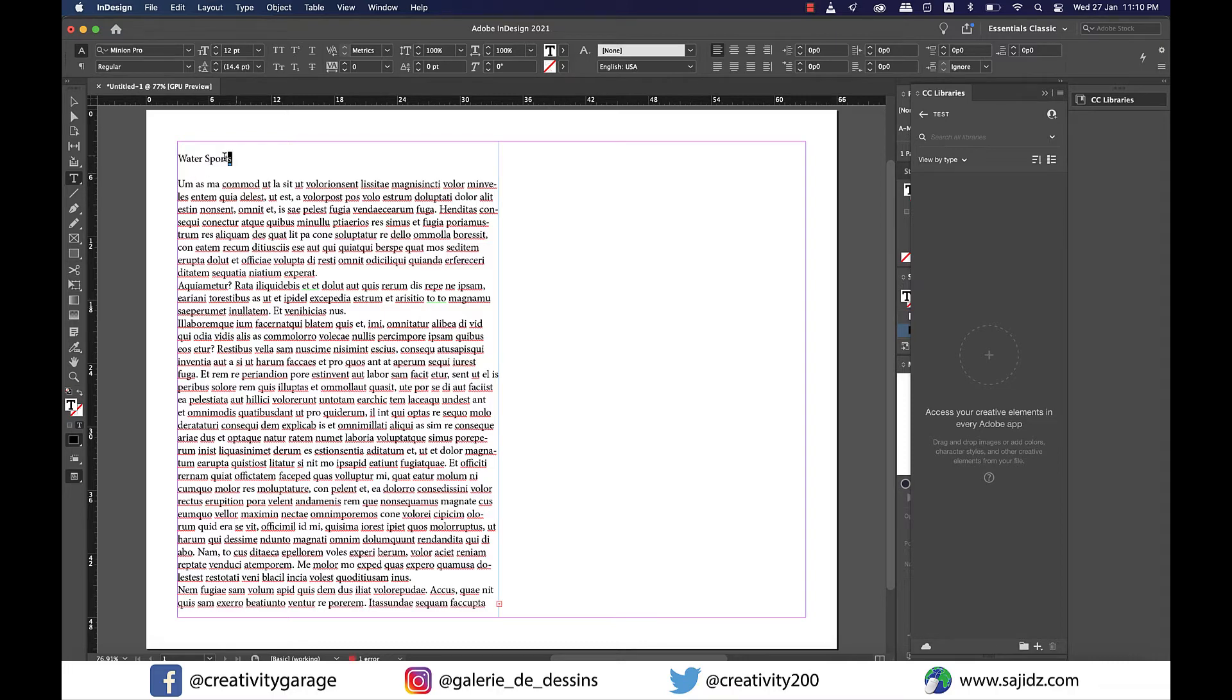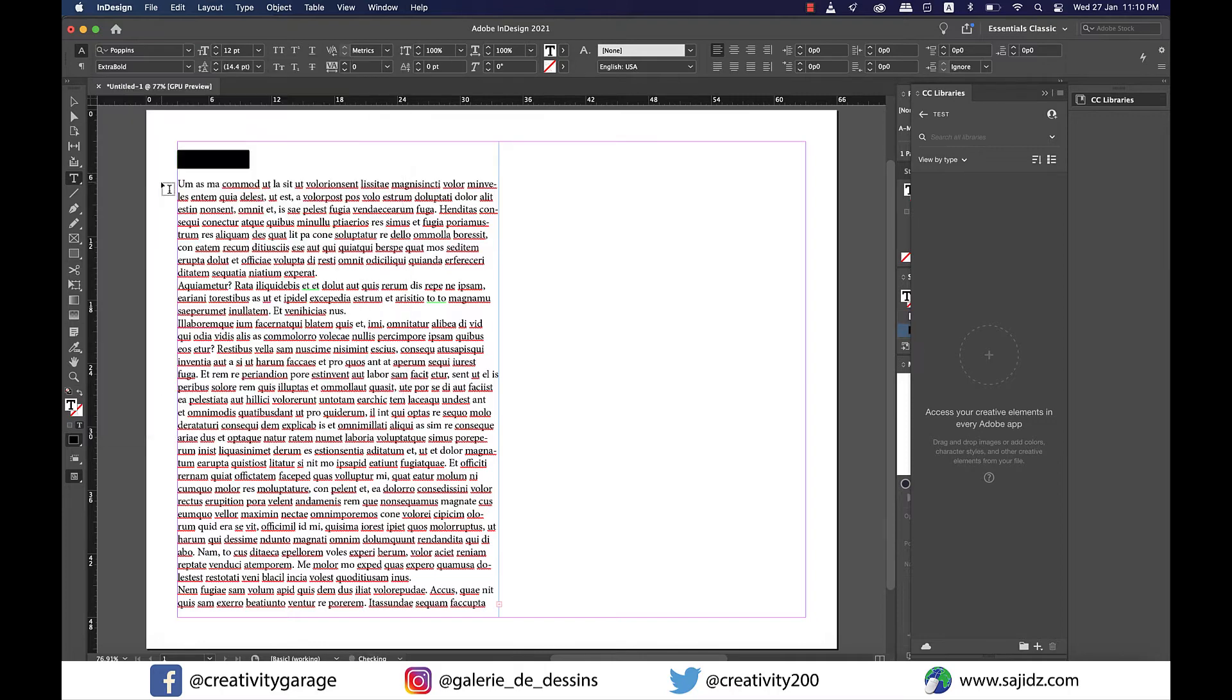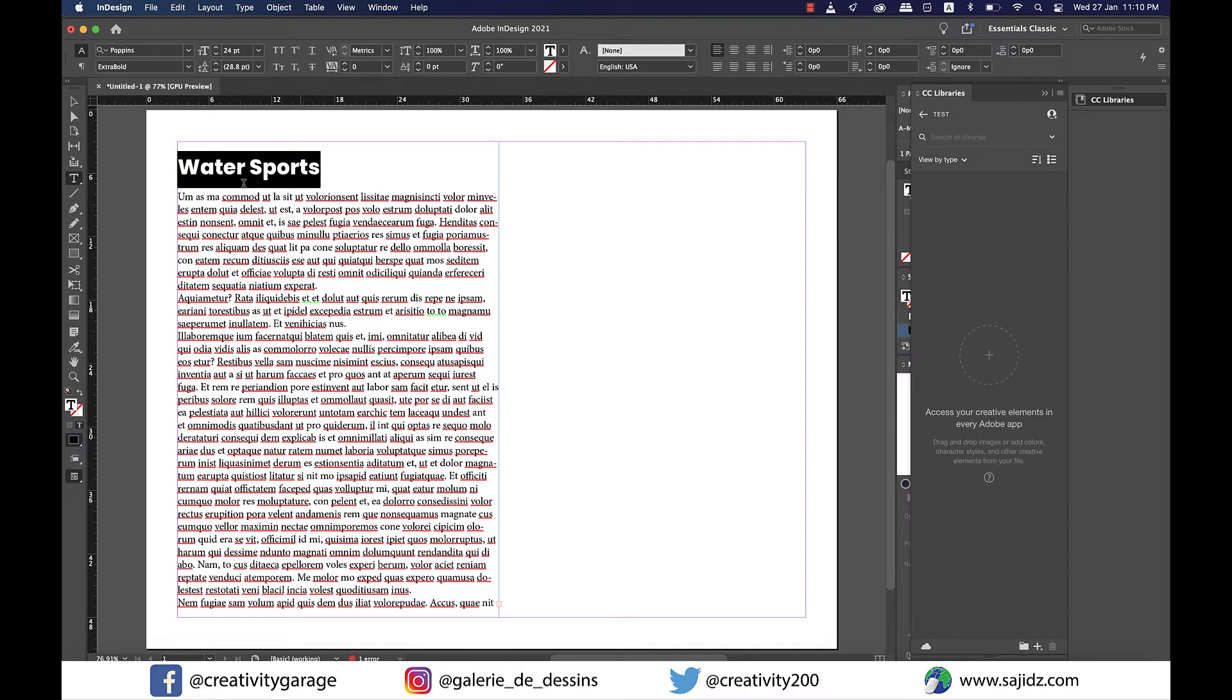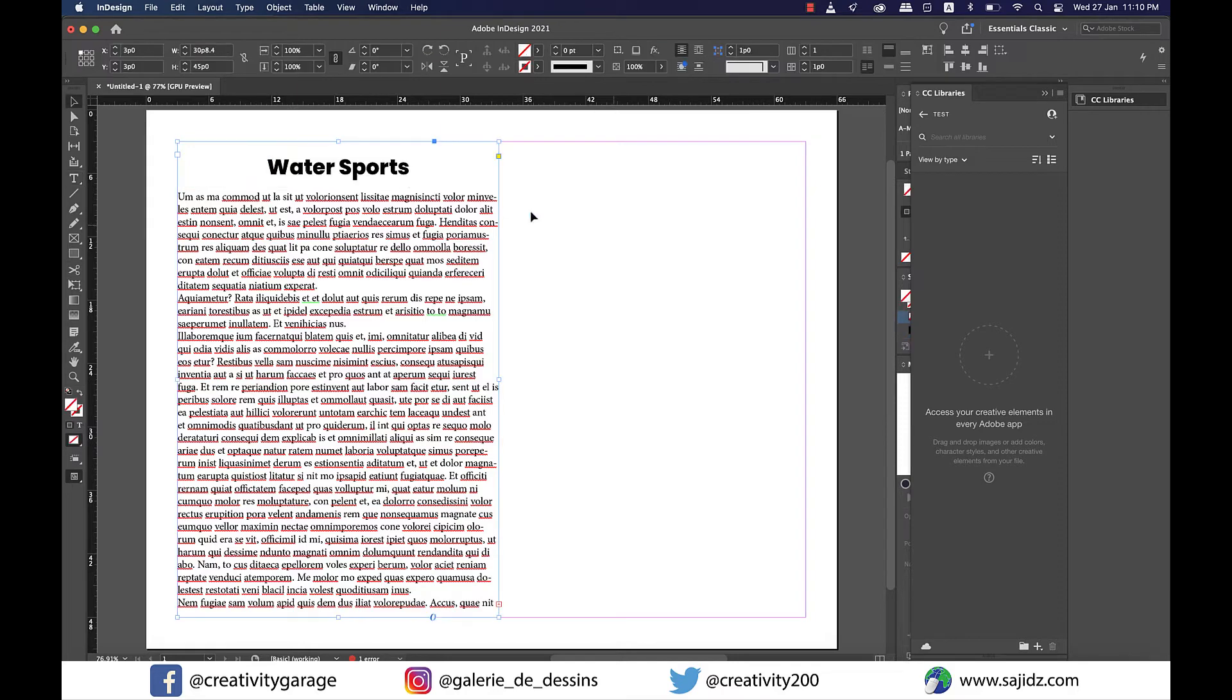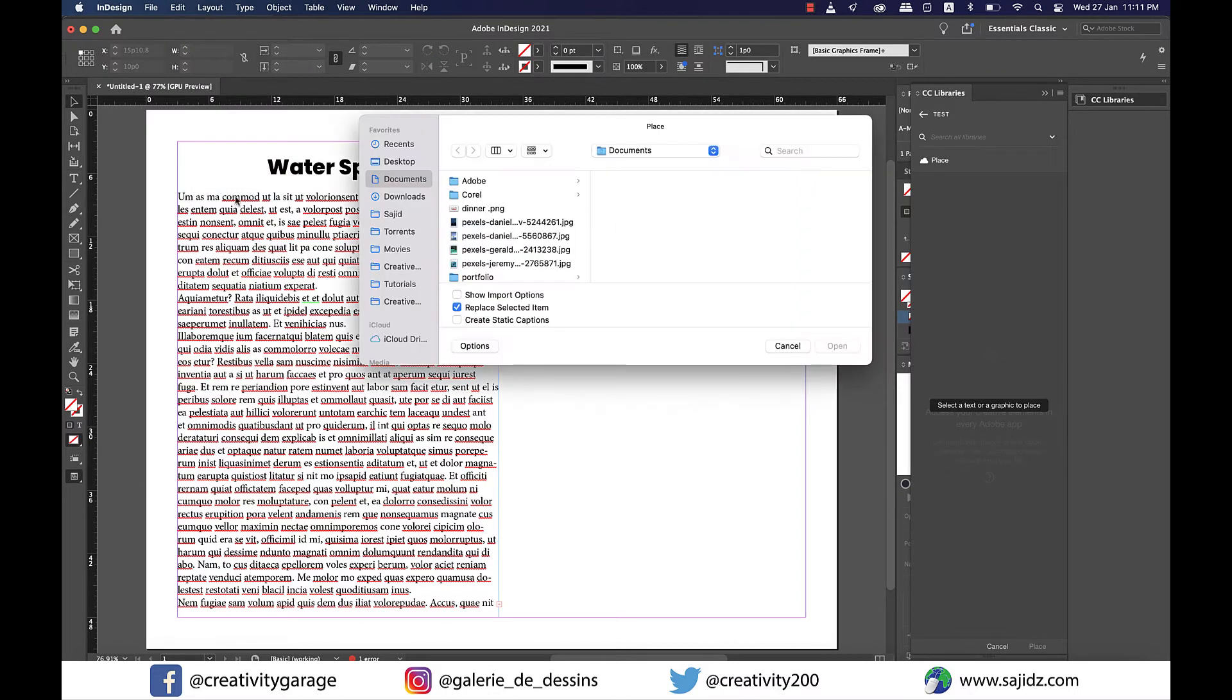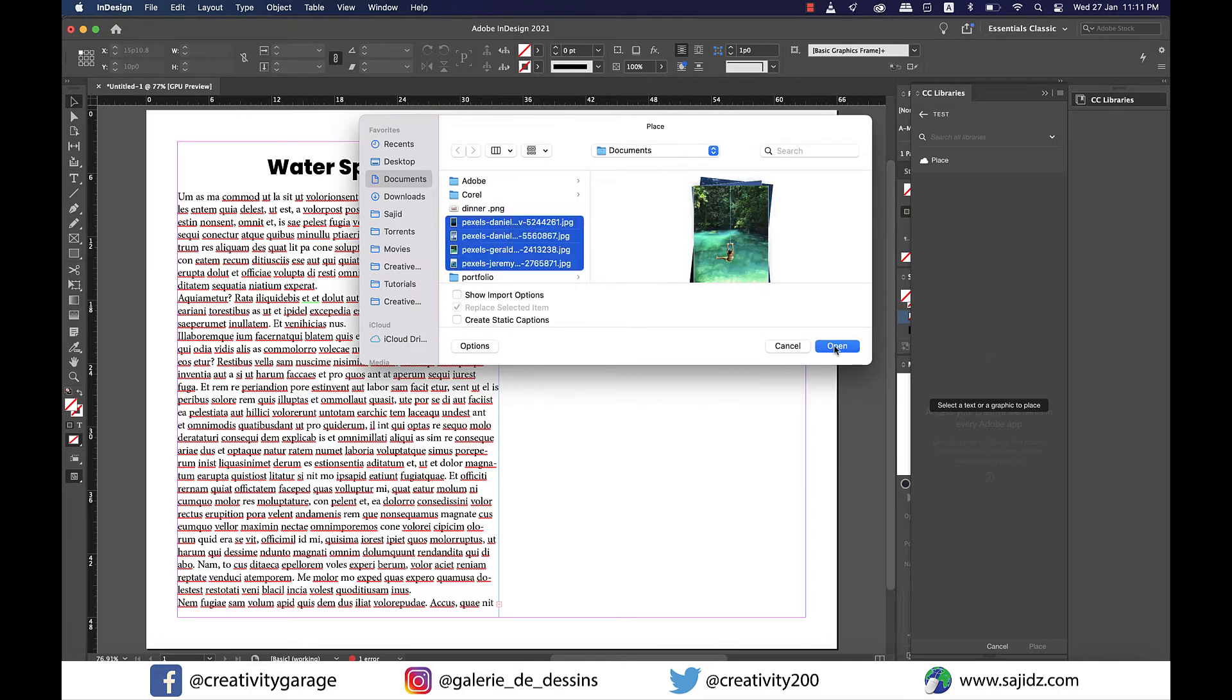I'm going to change the font to Poppins Extra Bold. That's one of my favorites anyway. And let's also change the font size to 24 as this is a heading, and then I'm going to center align it.